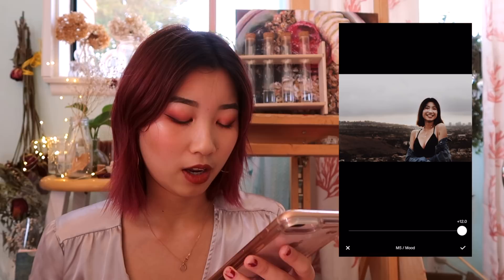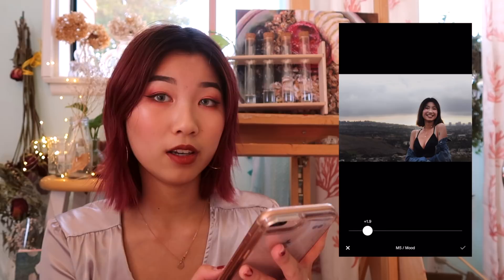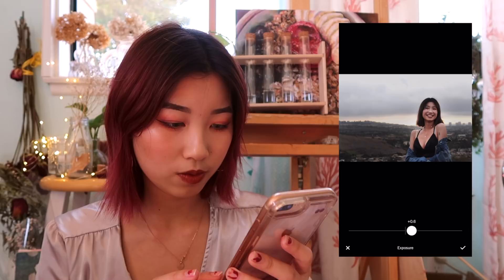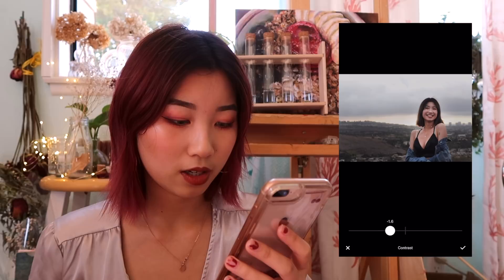I go into exposure and tone it up a little. Then contrast — I tone it down because I feel like my blacks are too black. Too much though. And then I go into saturation and tone up the saturation.